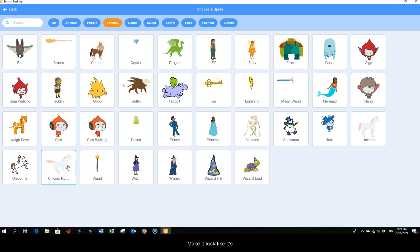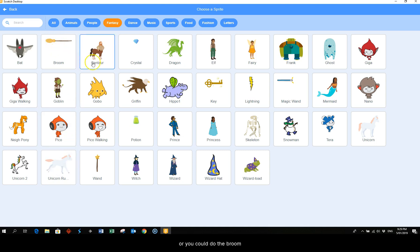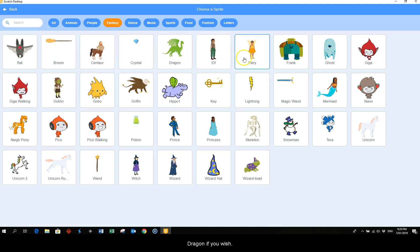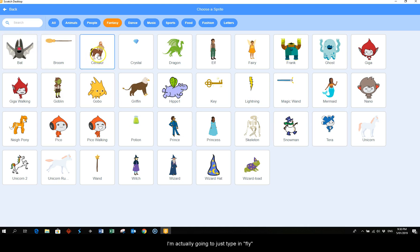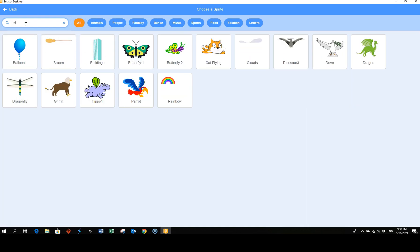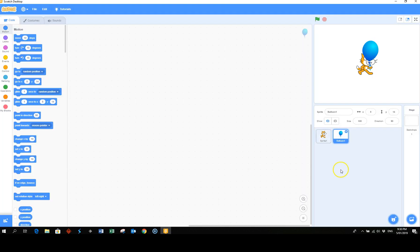You could do the broom dragon if you wish, some people do the ghost. I'm actually going to just type in fly and I would like to use the balloon.